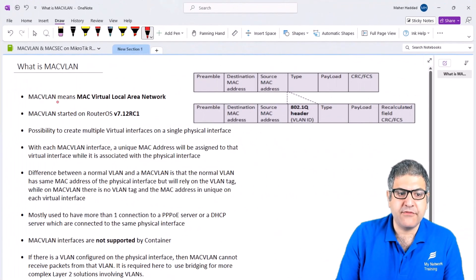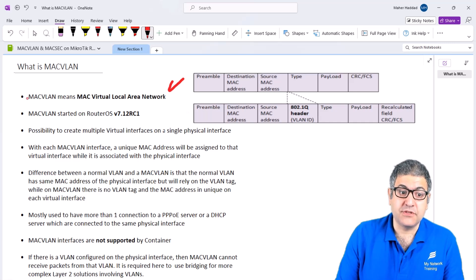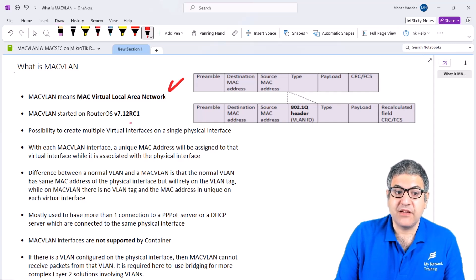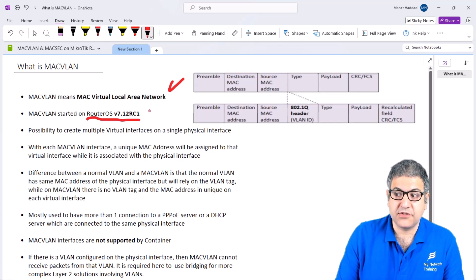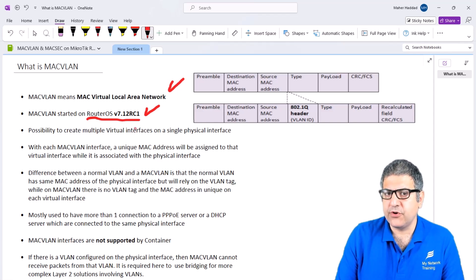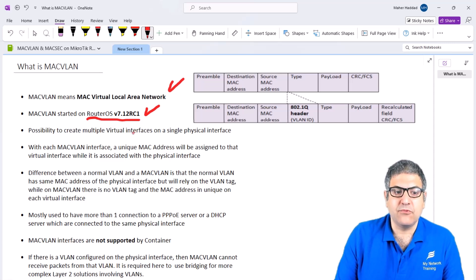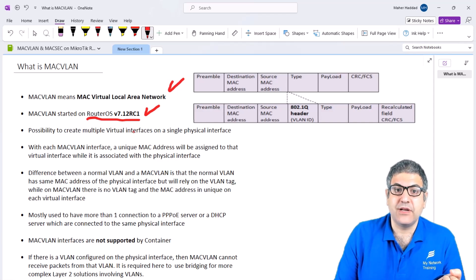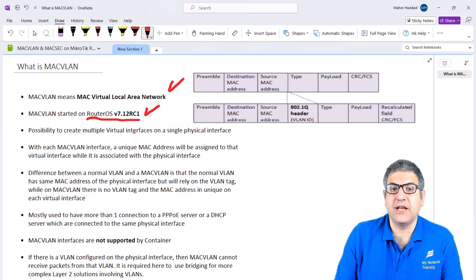So what is MAC VLAN? MAC VLAN means MAC Virtual Local Area Network. We know what the MAC address is — that's the layer 2 address. We can start using MAC VLAN starting from RouterOS version 7.12 RC1. MikroTik added this feature since version 7.12 RC1; at this moment we are on version 7.15. This feature comes from Linux, and since MikroTik RouterOS is based on Linux, that's why MikroTik has put that feature in RouterOS.